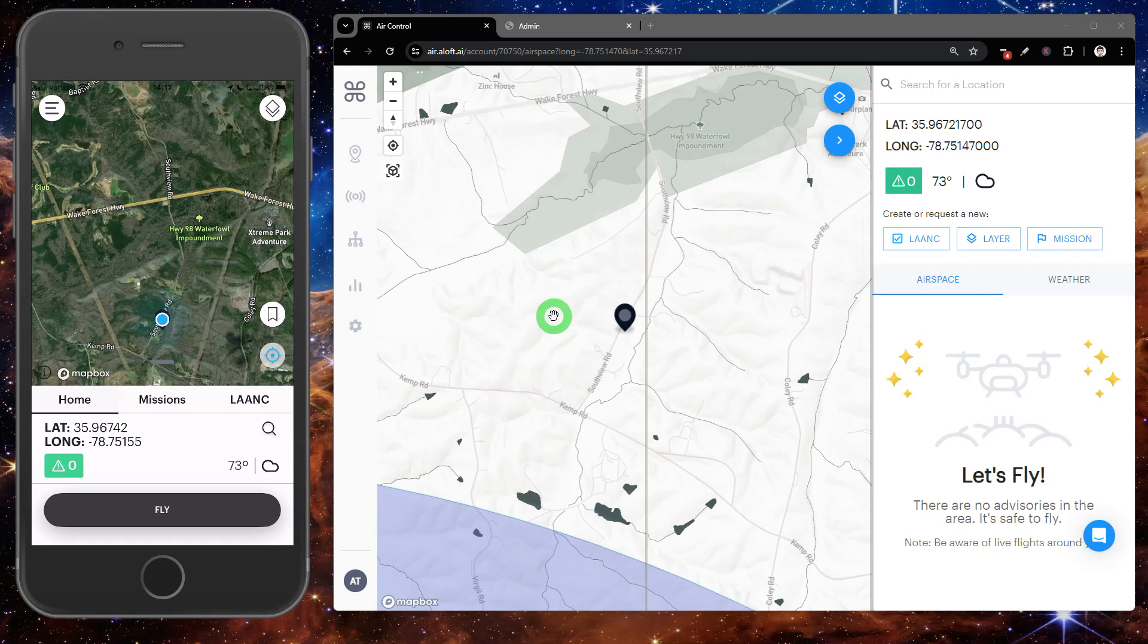So first we're going to take that device and connect it to our computer. You may get some prompts to trust this device. You may have to enter your password on the phone or tablet in order for it to be recognized by the computer.